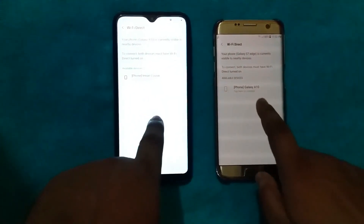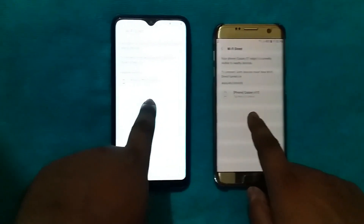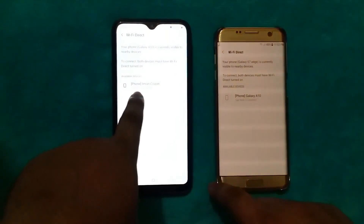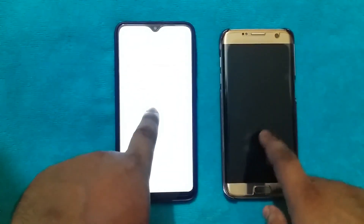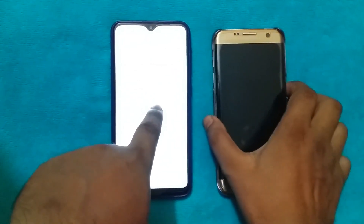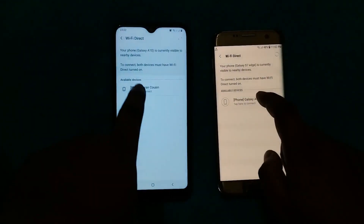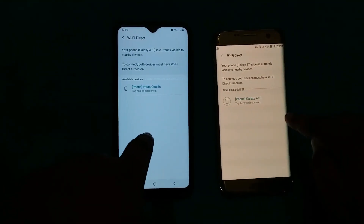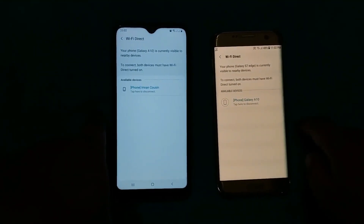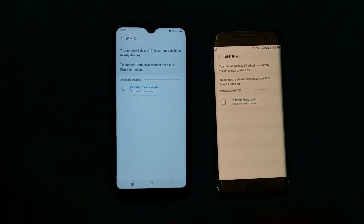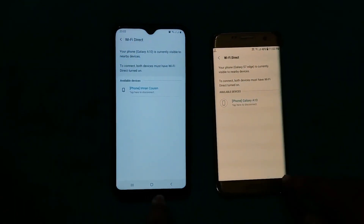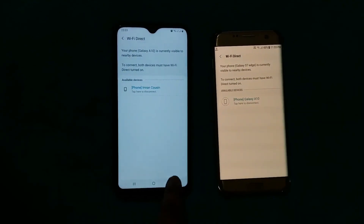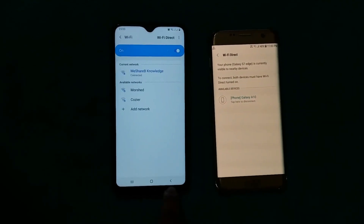Now you will see both devices showing each other. For example, this device is Galaxy A10 — it's showing here — and the other phone named Imran is also showing here. If you click on each other's name, they will start connecting. Now they are connected.